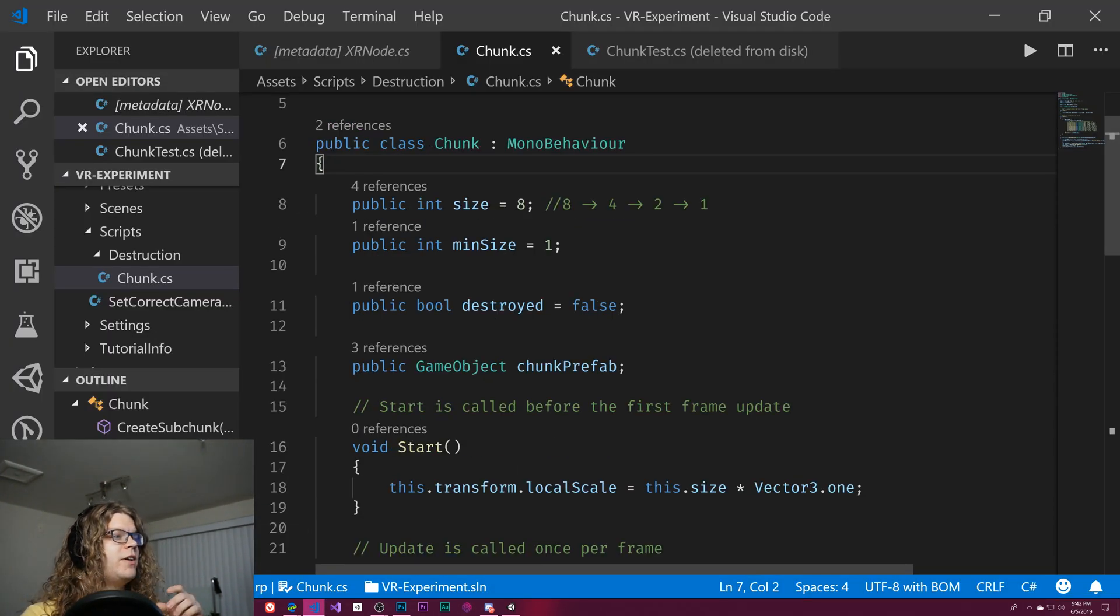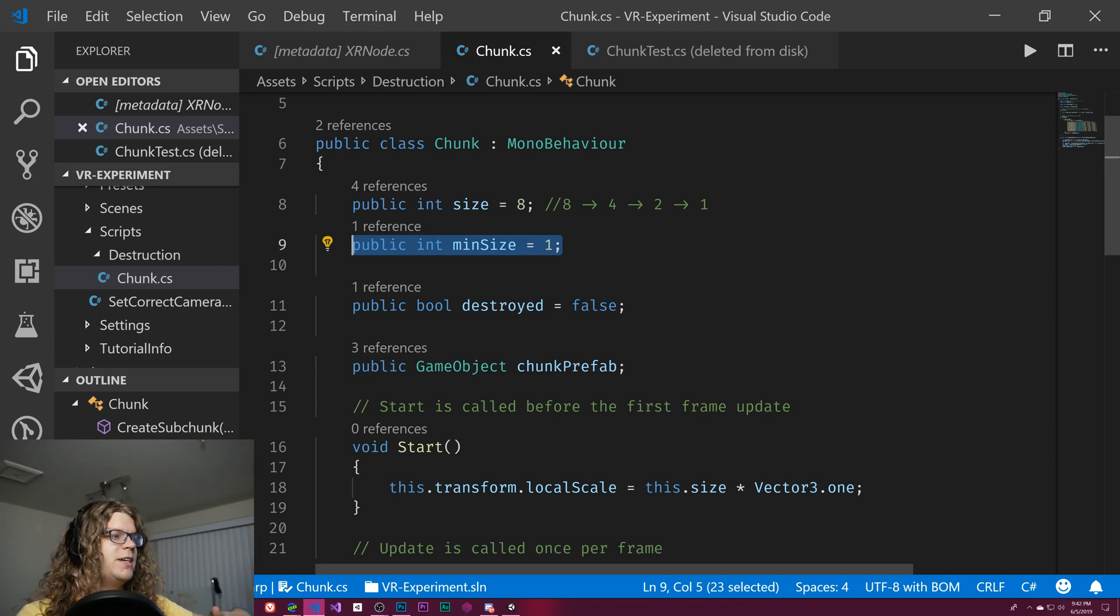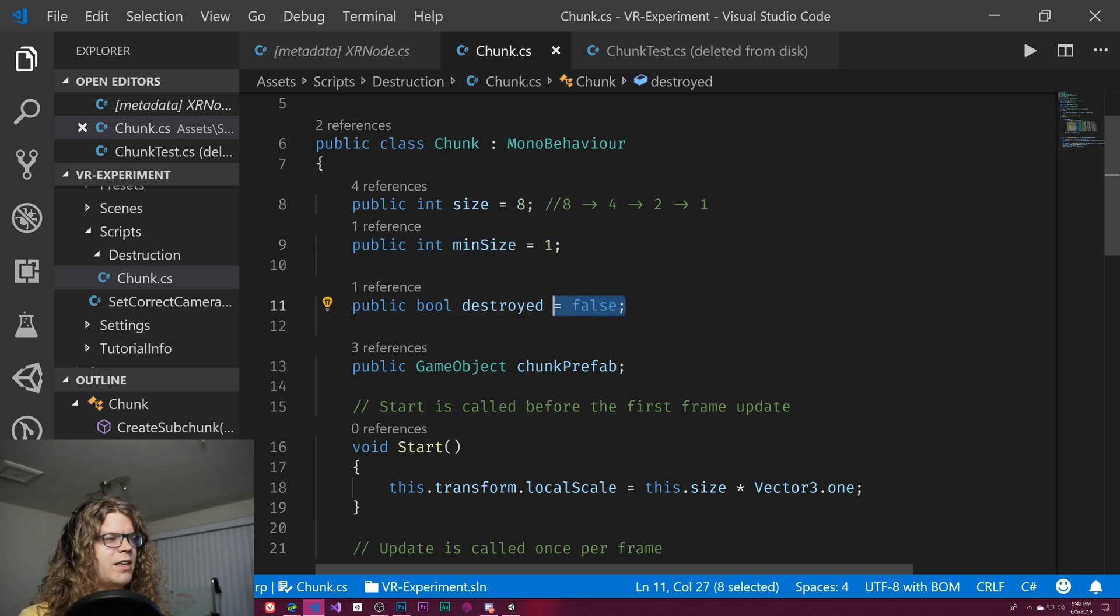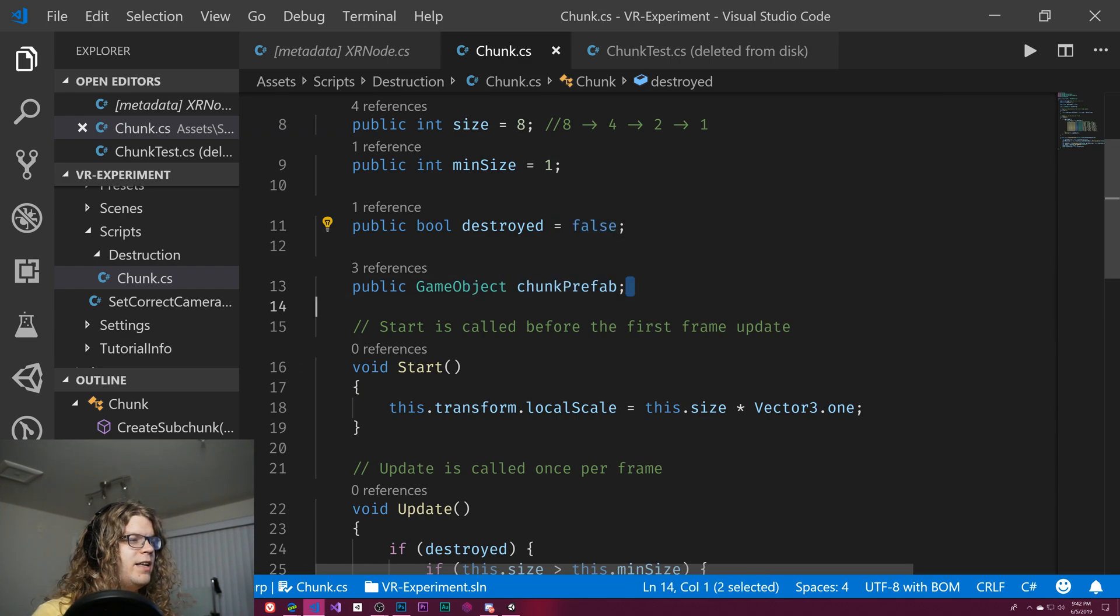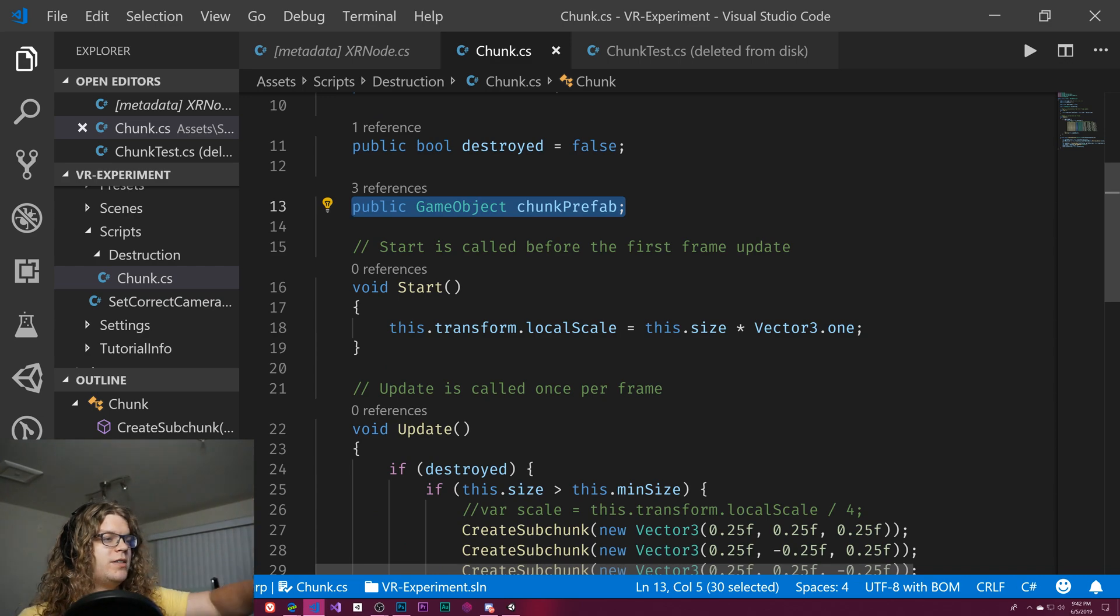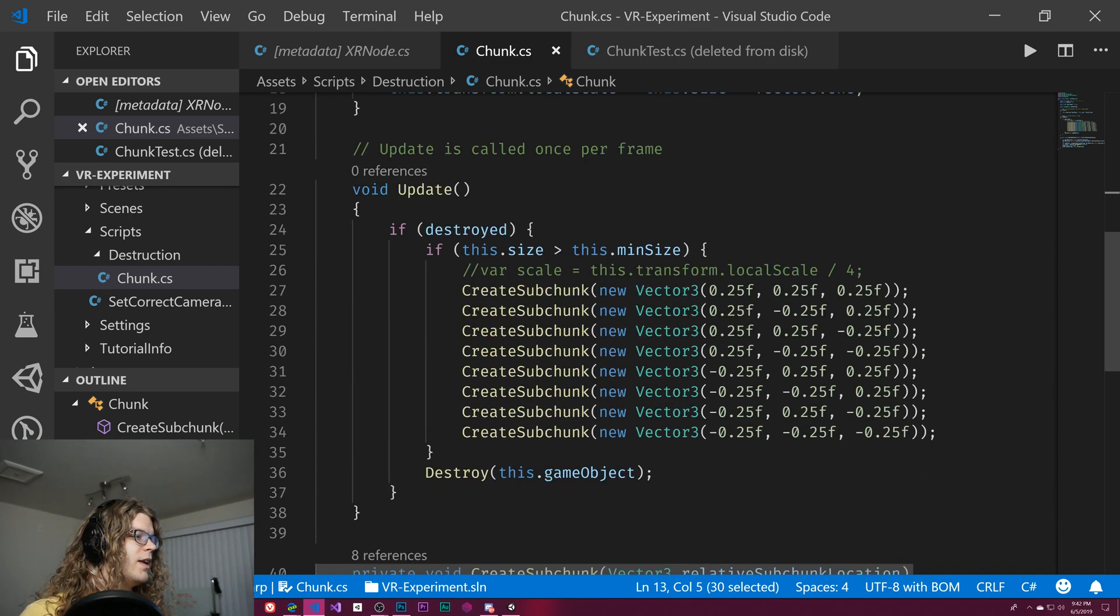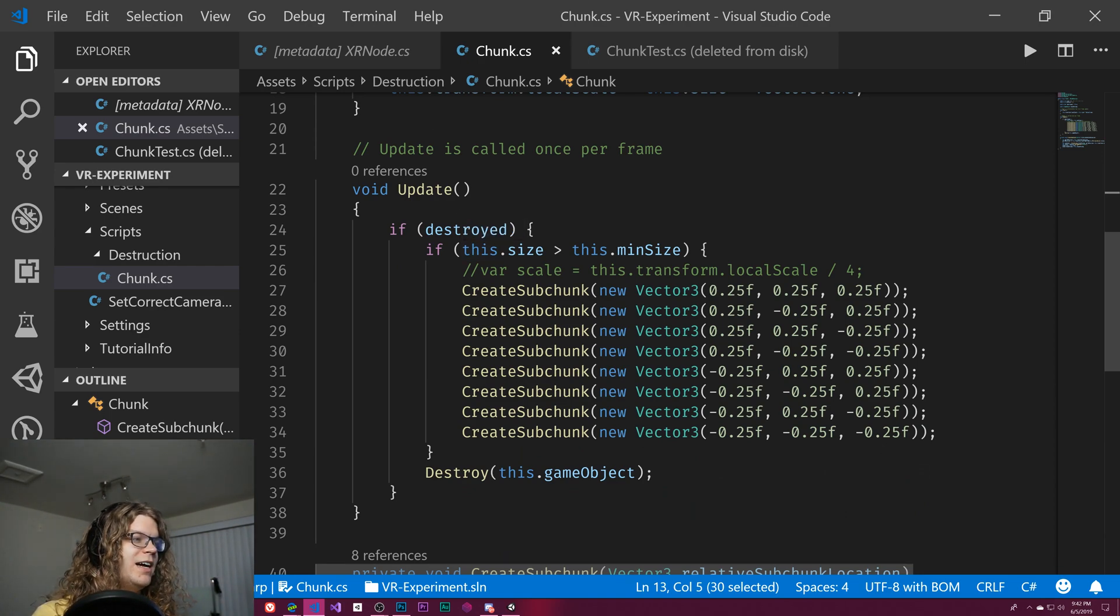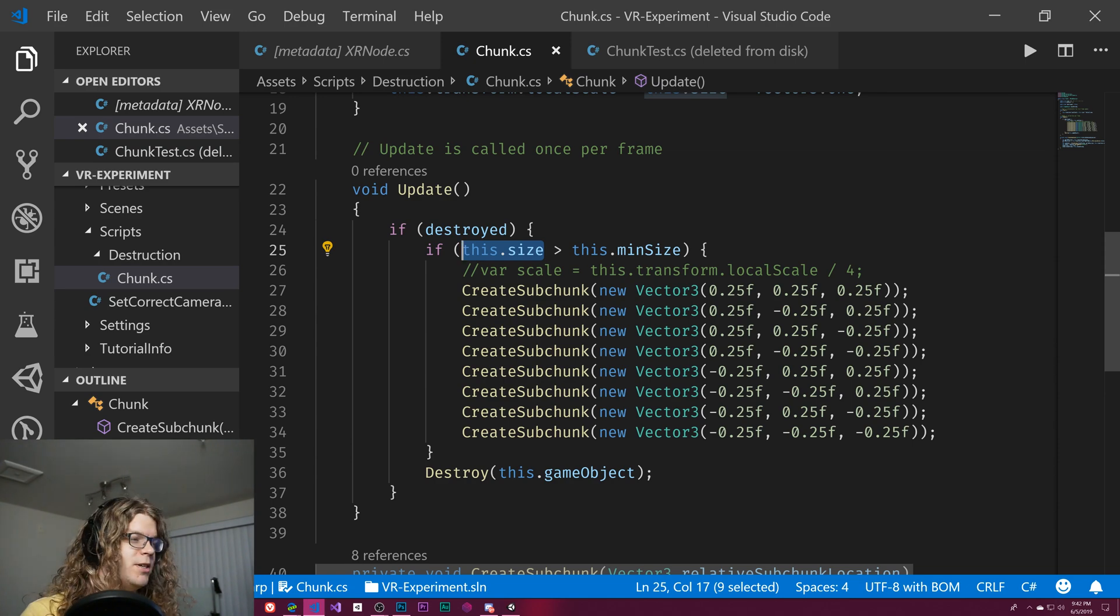It looks like this. We have a size, a comment of how it's going to work, and then a minimum size. When it falls below that minimum size it actually gets destroyed. The destroyed flag is sort of a debugging thing. When that's true it actually subdivides and deletes the current object, and then the chunk prefab is the chunk that we have. When it starts it resizes the object to be the correct size. And then all the update does is see if it's destroyed. If the size is greater than the min size it actually creates new chunks, otherwise it just destroys the object.